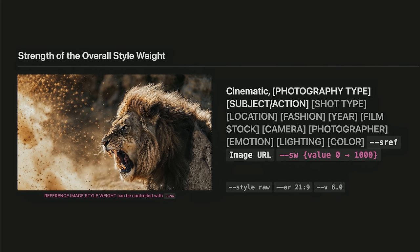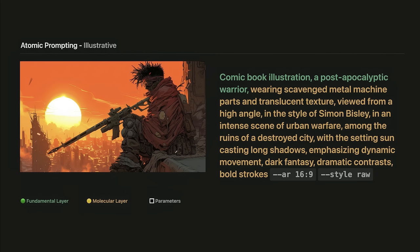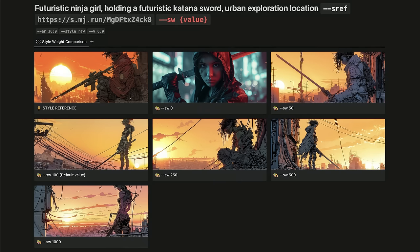We've looked at multiple style references and relative style weights. Now let's talk about the overall style weight. You can adjust the strength of the overall style reference applied to the final image using the dash dash style weight parameter, represented as sw. Let's try this with an illustrative prompt. I created an original reference image with this prompt using illustrative atomic prompting. Now I'm going to use this image as a style reference for another prompt, and let's see what happens if we control style weight too. Simply add dash dash sw for style weight to the end of your prompt.